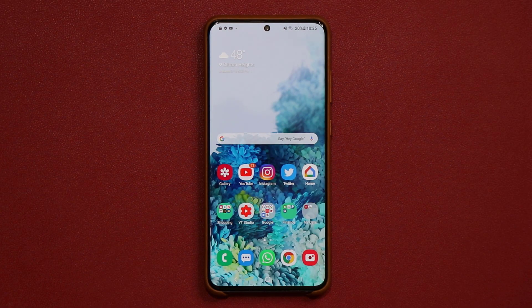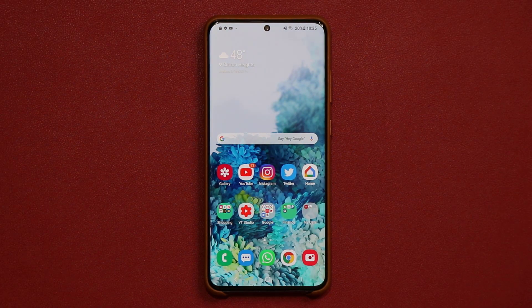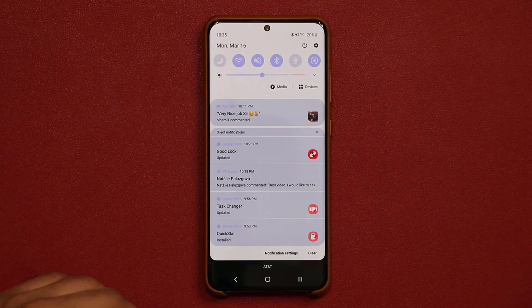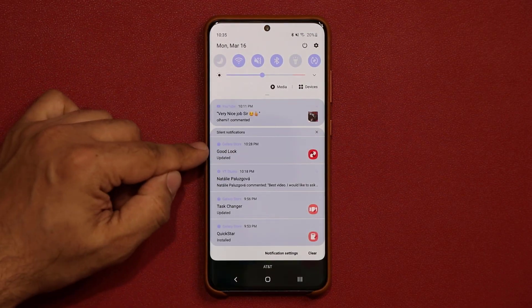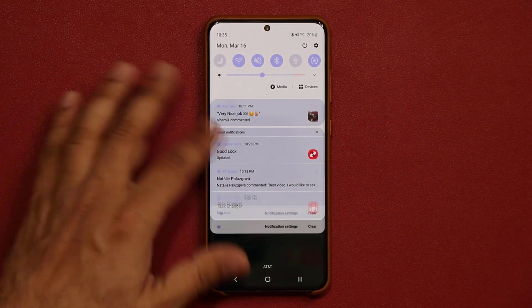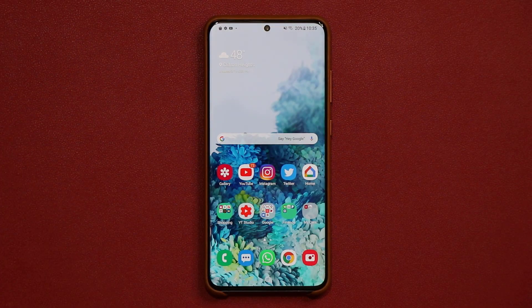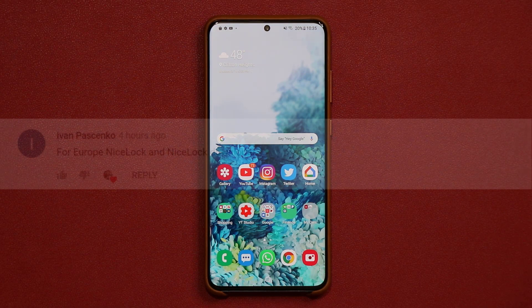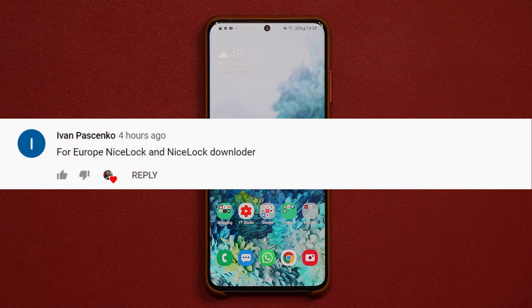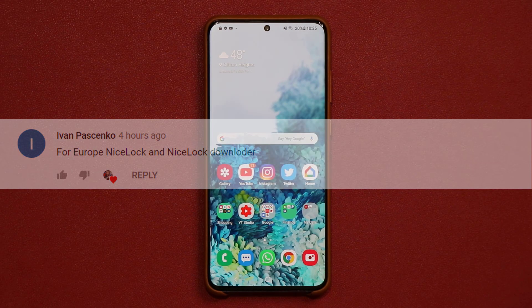So that was a quick video update. Go grab GoodLock if you haven't, and if you do have it, go ahead and do an update just like I did today. And remember, if you can't find GoodLock, just search for NiceLock and NiceLock Downloader. Have a fantastic day.